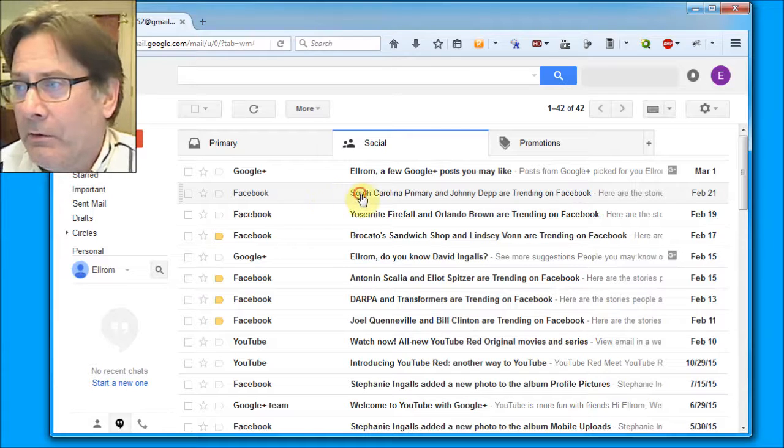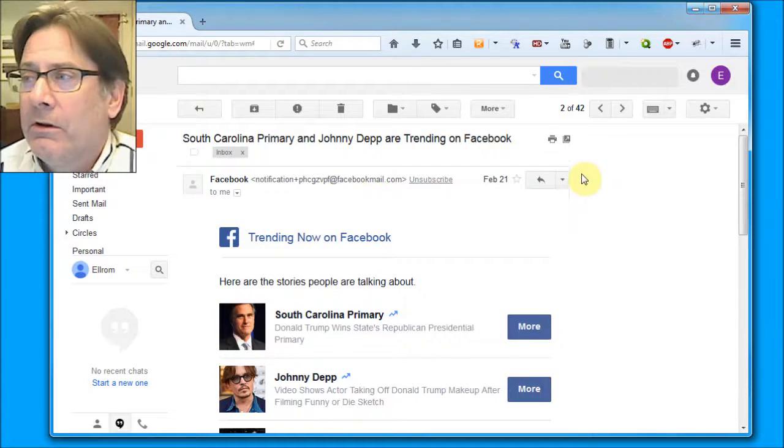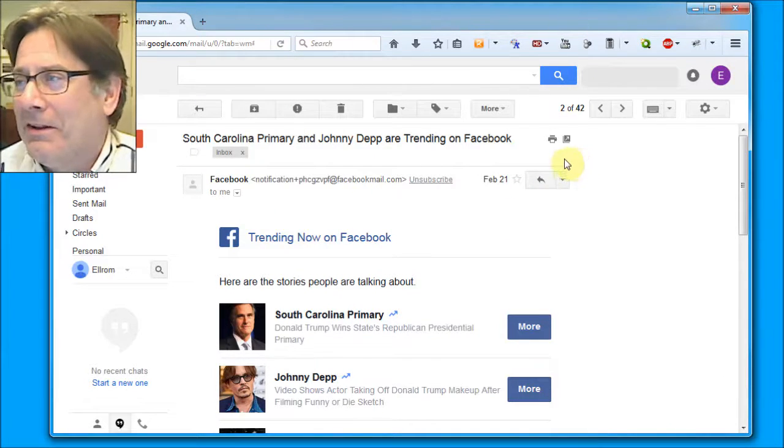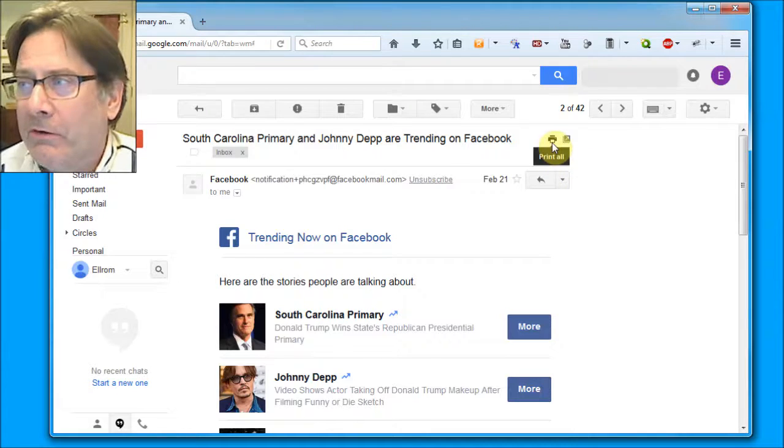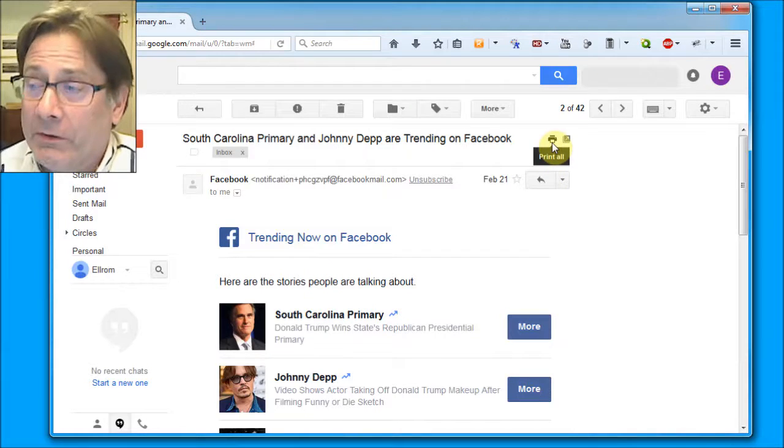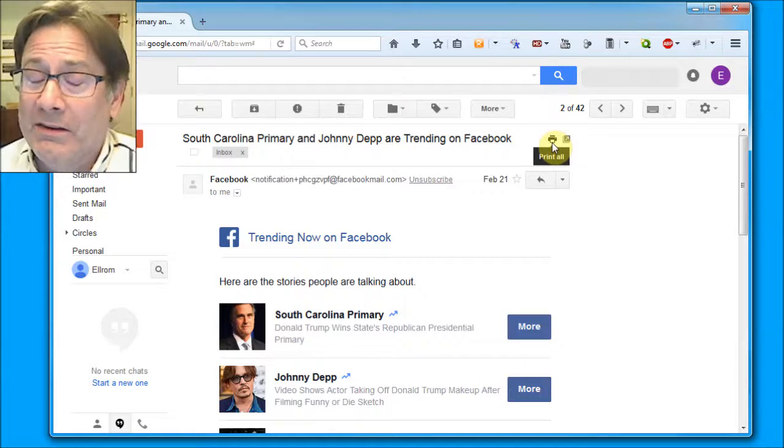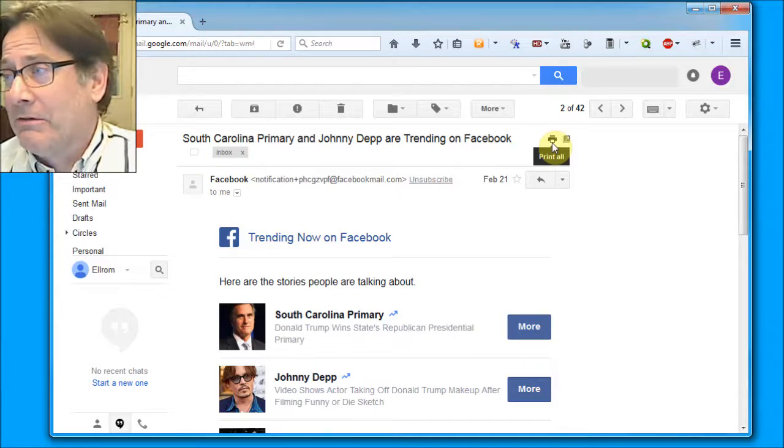So again, click on your email message, and then look for this little printer right here. It's not the easiest thing to just jump out and get you, but there it is.